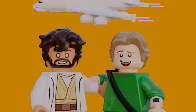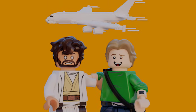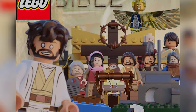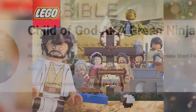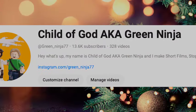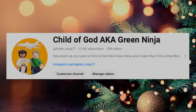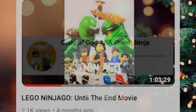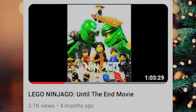What's up guys, it's me Child of God, aka Green Ninja, and today I'm going to showcase my LEGO Bible Advent Calendar. Yes, I've changed my name indicating that I've changed and that I now follow Jesus and have been saved by him alone.